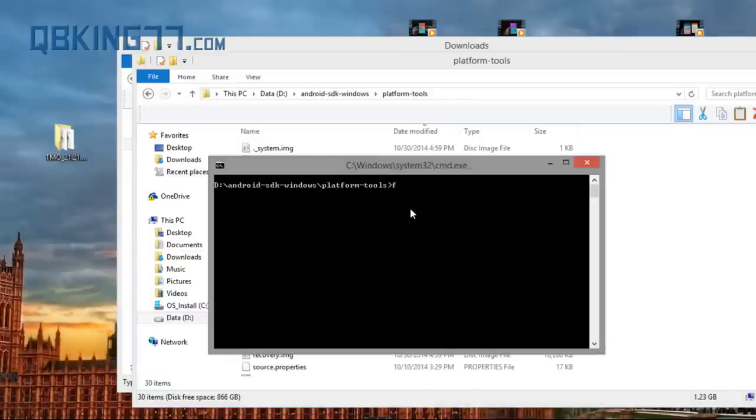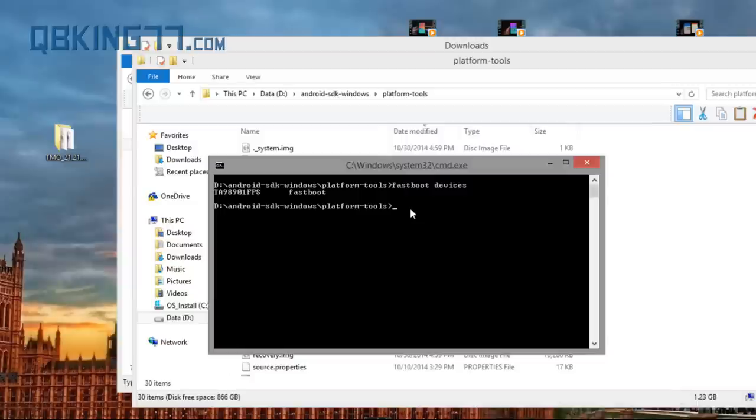Now with this command prompt open, the first command I want you to type is fastboot space devices. That'll let you know that your computer does recognize your device. If it doesn't, I will link to where you can download the drivers in the description. So you'll see, it'll show a bunch of letters and numbers letting us know that our computer does recognize our phone.